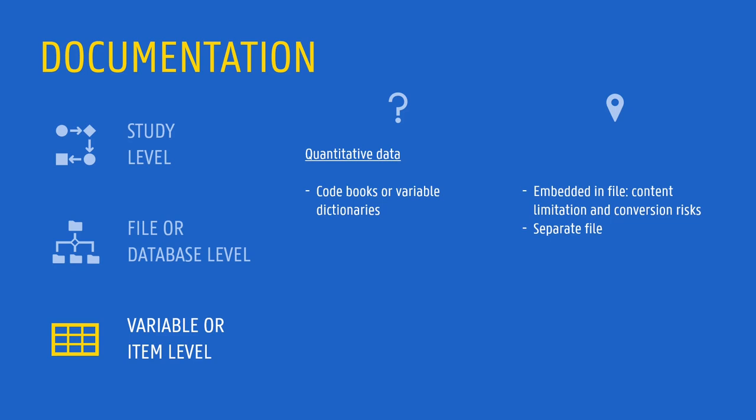If you develop or use a script to process or analyze your data, it is a good practice to annotate your code with human readable comments which explain the different functions that the code is performing.